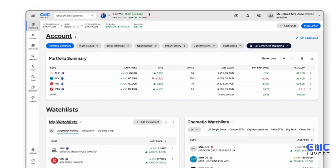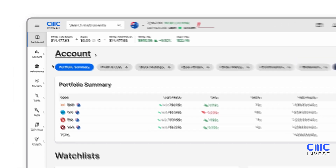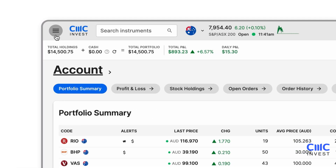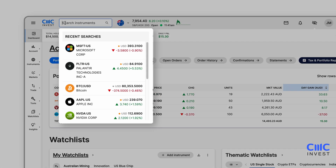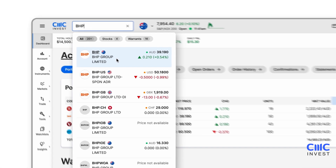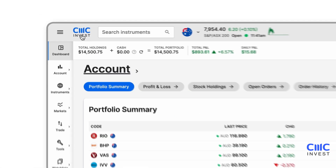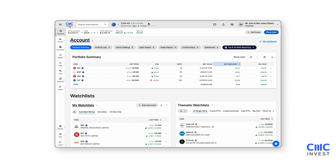The top menu is another essential navigation tool. Click the three lines at the top of the platform to hide or show the left-hand menu. To locate a stock or ETF, simply enter the company name or ticker symbol in the search bar. No matter where you are in the platform, clicking the CMC Invest logo will take you straight back to the dashboard.